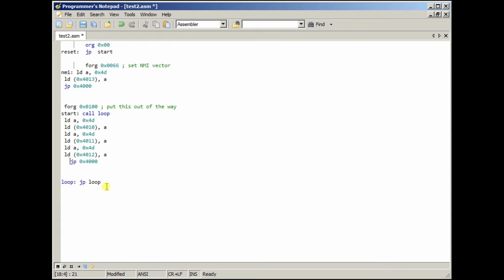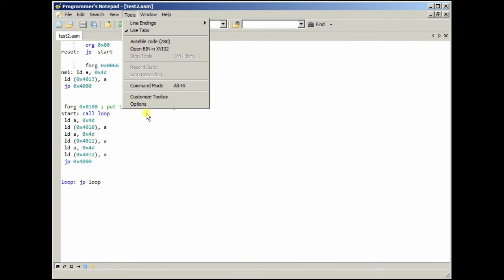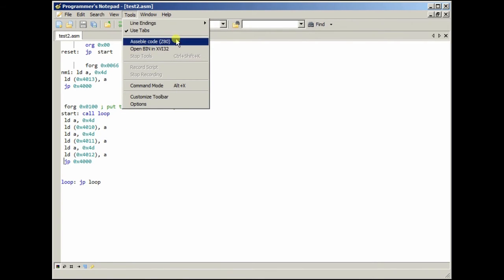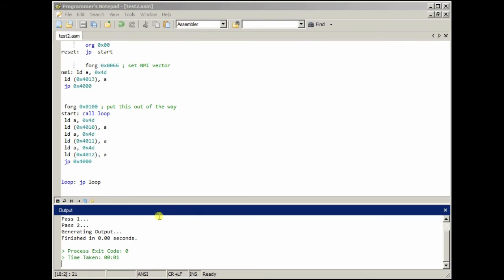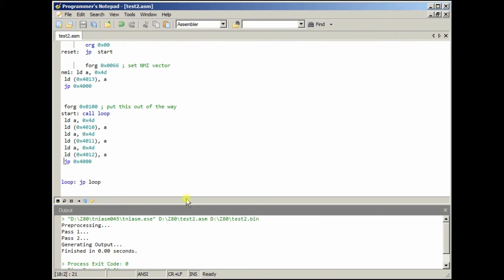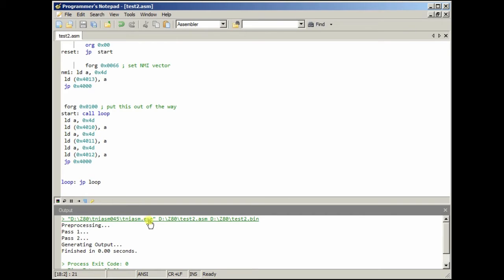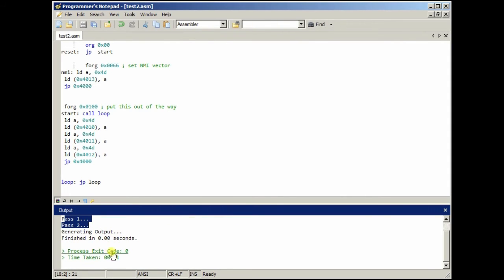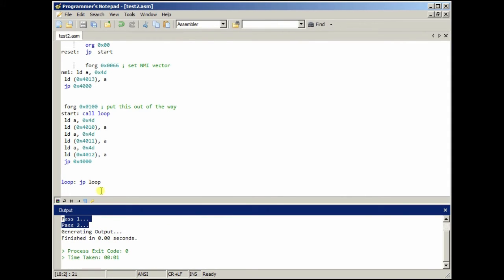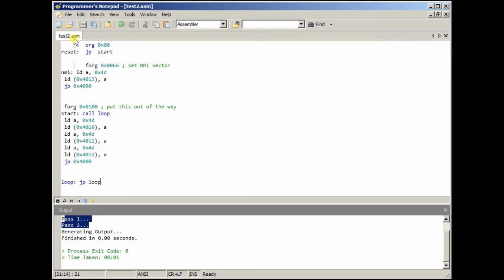Yeah, okay, so let's save that, and then we go to tools, assemble code. And as you can see, we have an output window open at the bottom. And yours should say this, basically it's telling me that it's loaded the program, given it this parameter and that parameter, and it's processed it, finished. So, this should have created test2.bin.